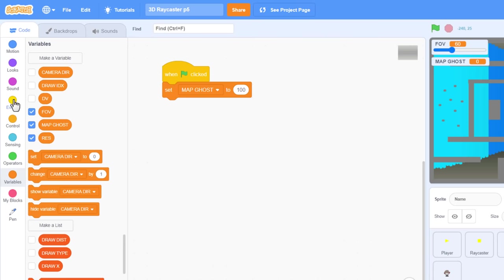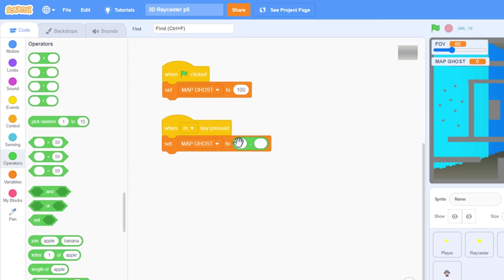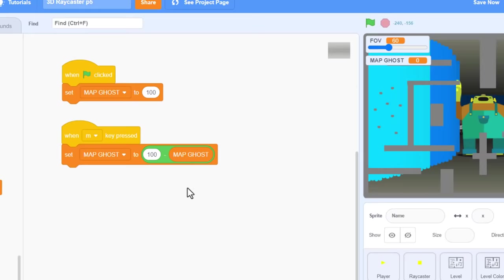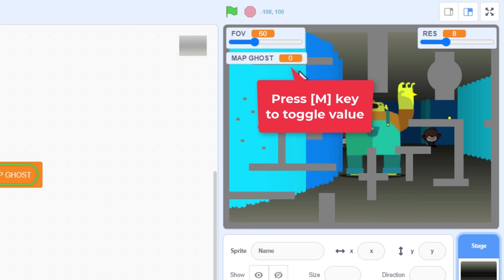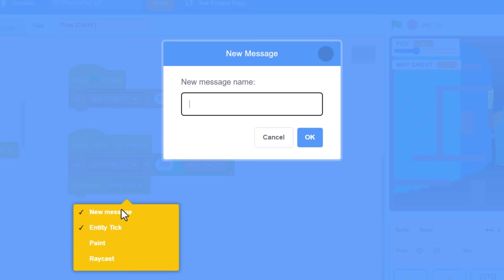When green flag clicked, set map ghost to 100. Things want to start hidden. Then, when M key is pressed, set map ghost again, but we set it to 100 subtract map ghost. We can see this working by tapping the M key over and over. It now toggles nicely between 100 and 0.